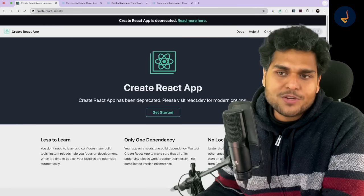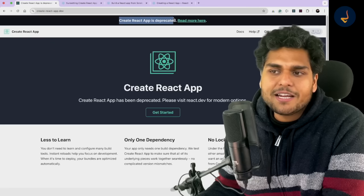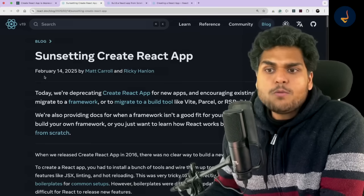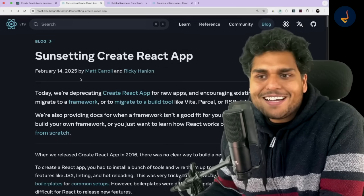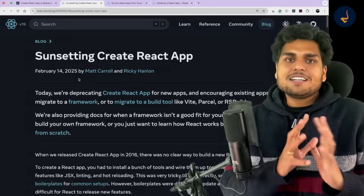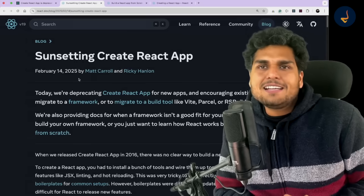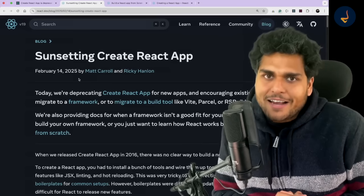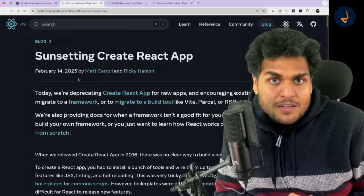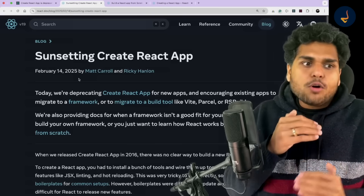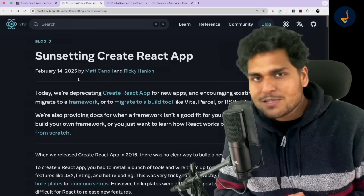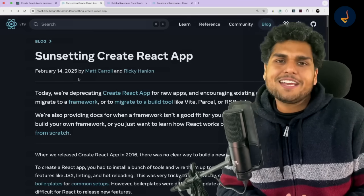If you go to the Create React App official website, you will see it deprecated. Also on their GitHub repository, on February 14th — Valentine's Day — React officially announced it in a blog and said goodbye to Create React App. Why did they deprecate it, and what is the way of building React apps in future? That is what we will discuss in this video.